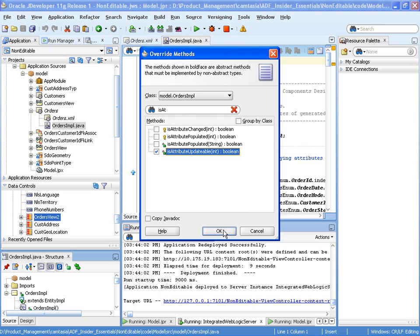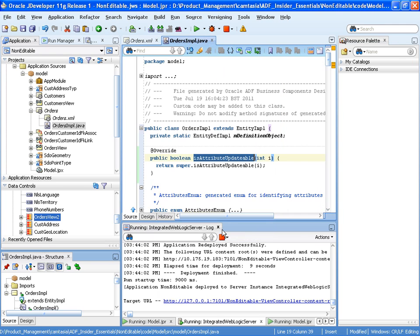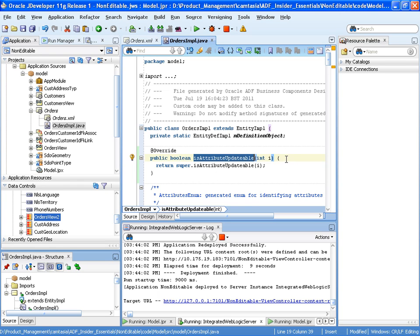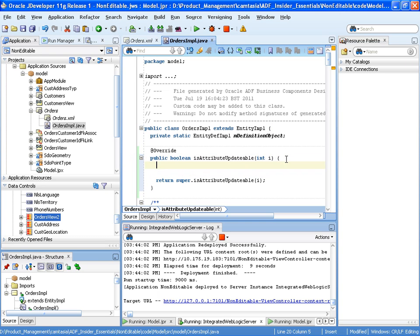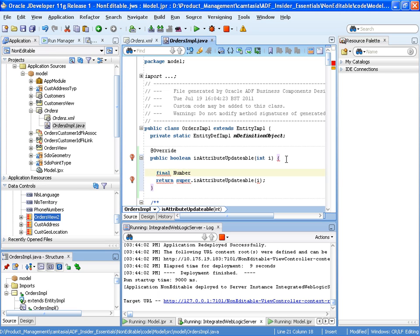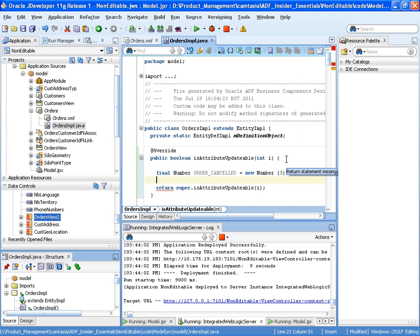So there's our code here. And let's start writing some code. So the first thing I'm going to do is just create... So it happens to be that the number 3 is the indication of an order being cancelled.